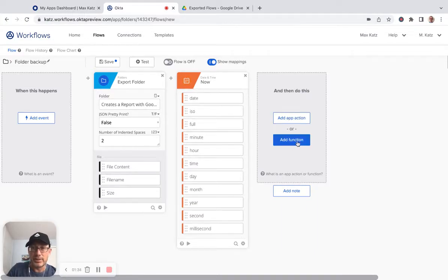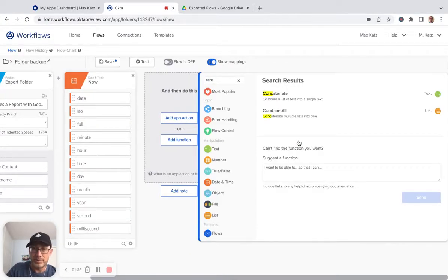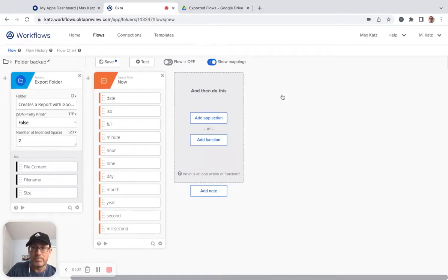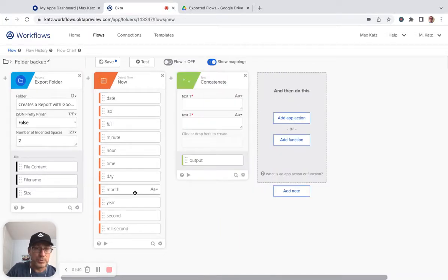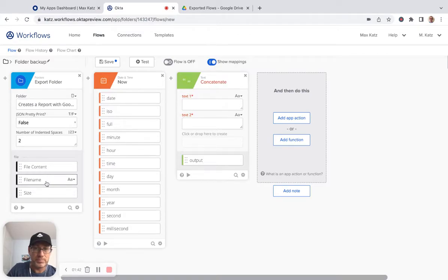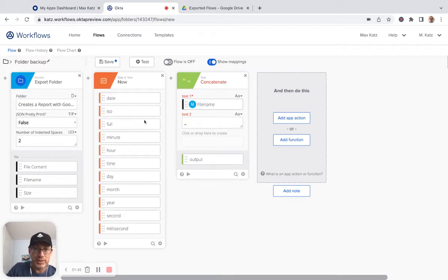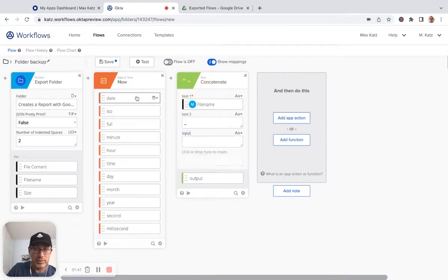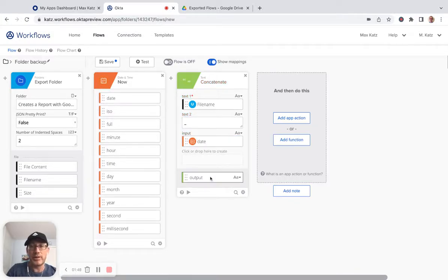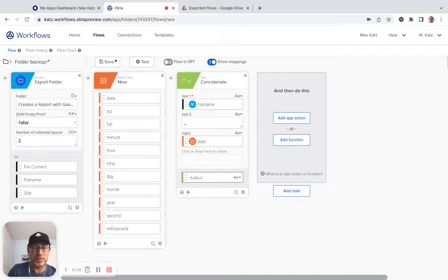And then here I'm going to use concatenate. And what I'm going to do, I'm going to use the file name and then I'm going to put underscore and then I'm going to use the date. So we're going to have the file name, underscore and then the current time. And this of course will give me a unique file name every time.